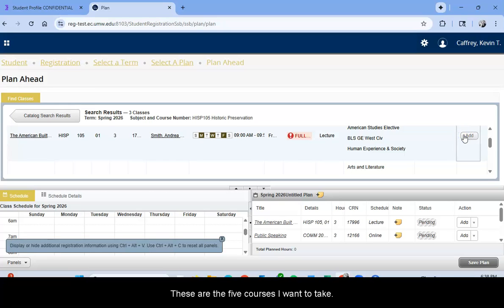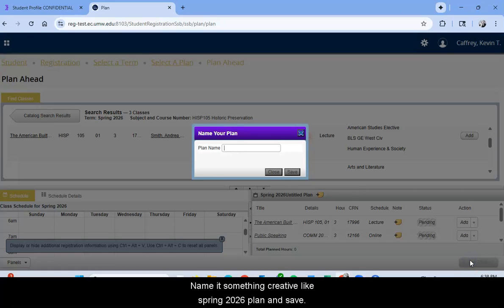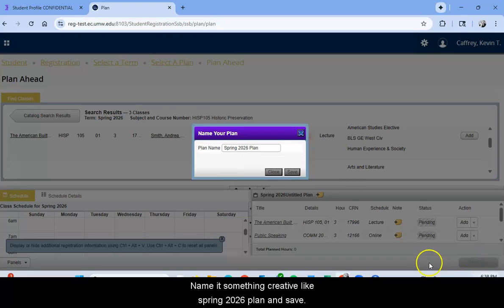I select Add. These are the five courses I want to take and I'm ready to save my plan. Then it will prompt you to name your plan. Name it something creative like Spring 2026 Plan and Save.